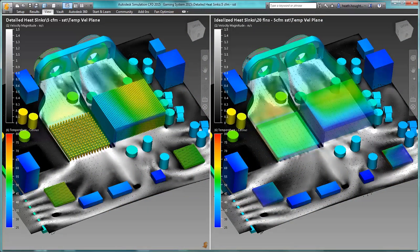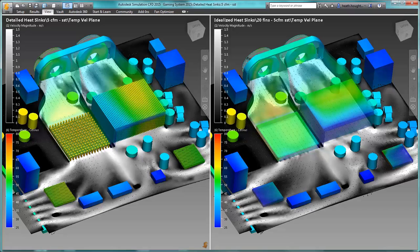The end result for the user is significantly reduced mesh counts, computing resource requirements, and analysis run times, while still retaining flow and thermal results that are very similar to assemblies that contain the detailed heat sinks.